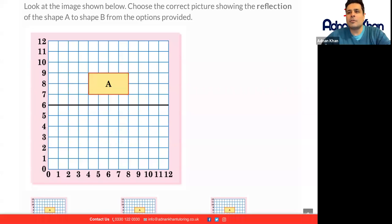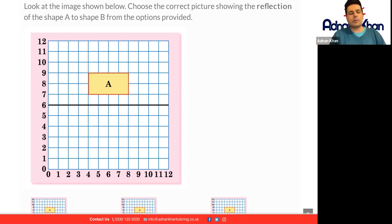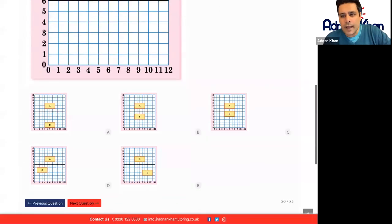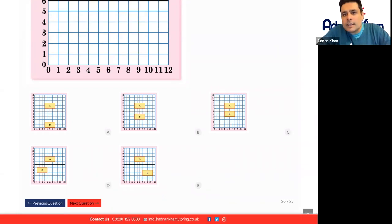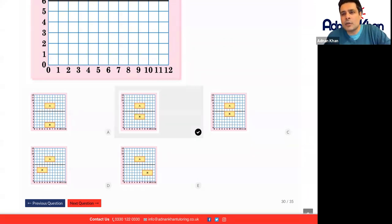Look at the image shown below. Choose the correct picture showing the reflection of shape A to B. This is a reflection question — the previous question was translation, where we pick up a shape and move it to certain boxes. Make sure that the distance is exactly the same from A to B. B is the correct reflection. Well done.